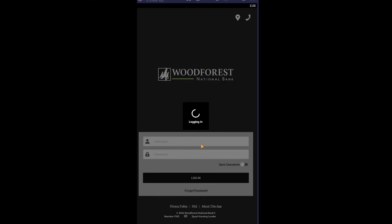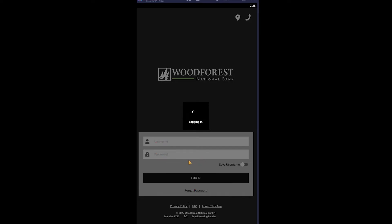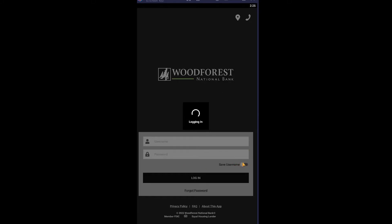you need to enter your username, and where it says password you need to enter the password of your account. And if you turn on the save username icon, what it's going to do is every single time you open this app now, you don't have to enter your username. You can just enter the password of your account